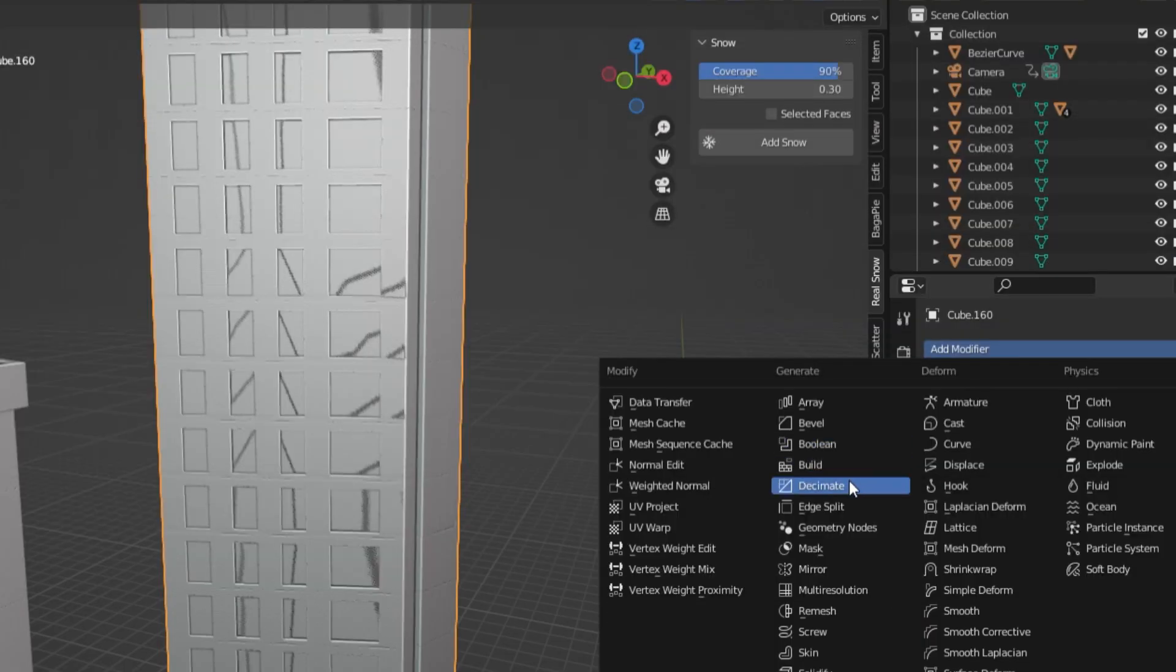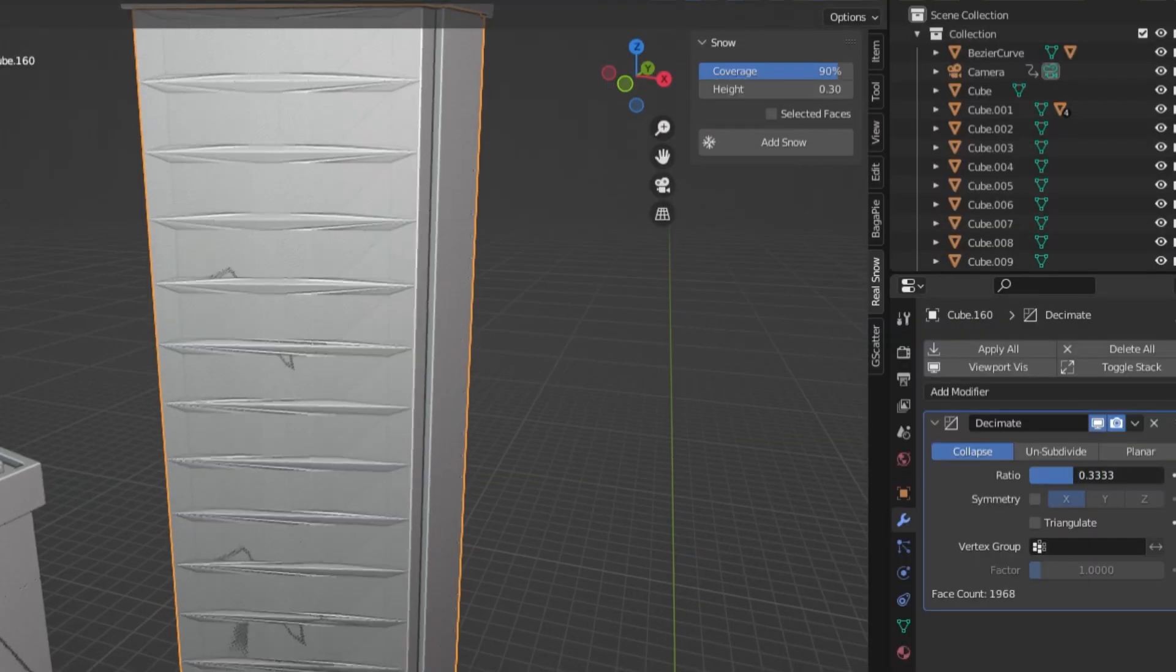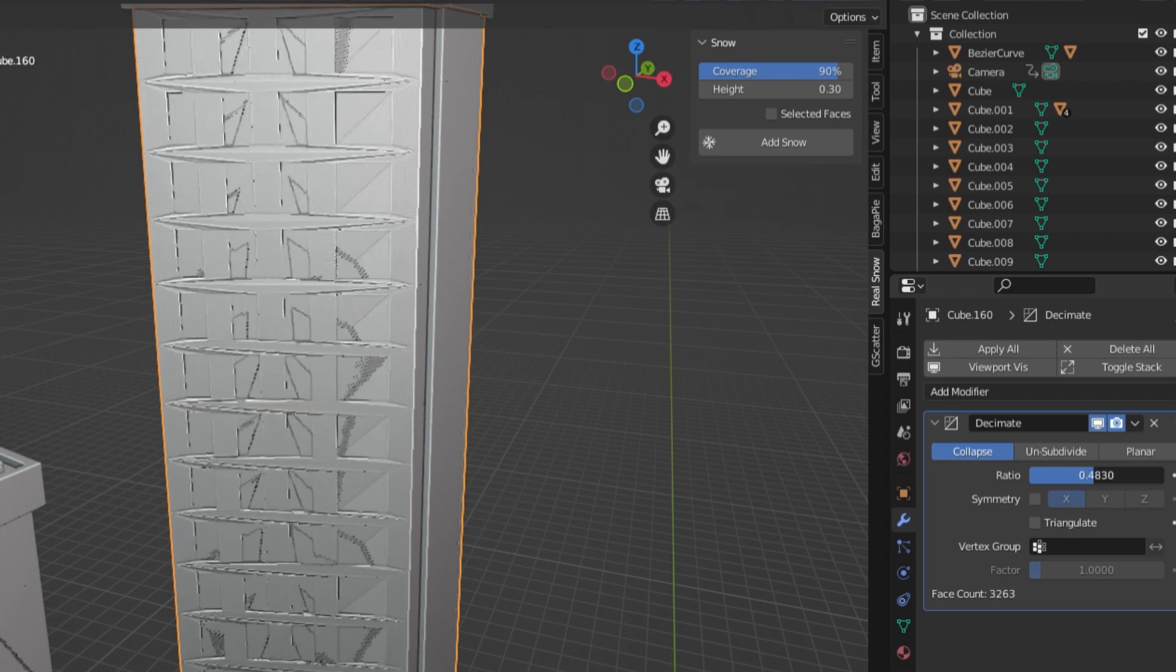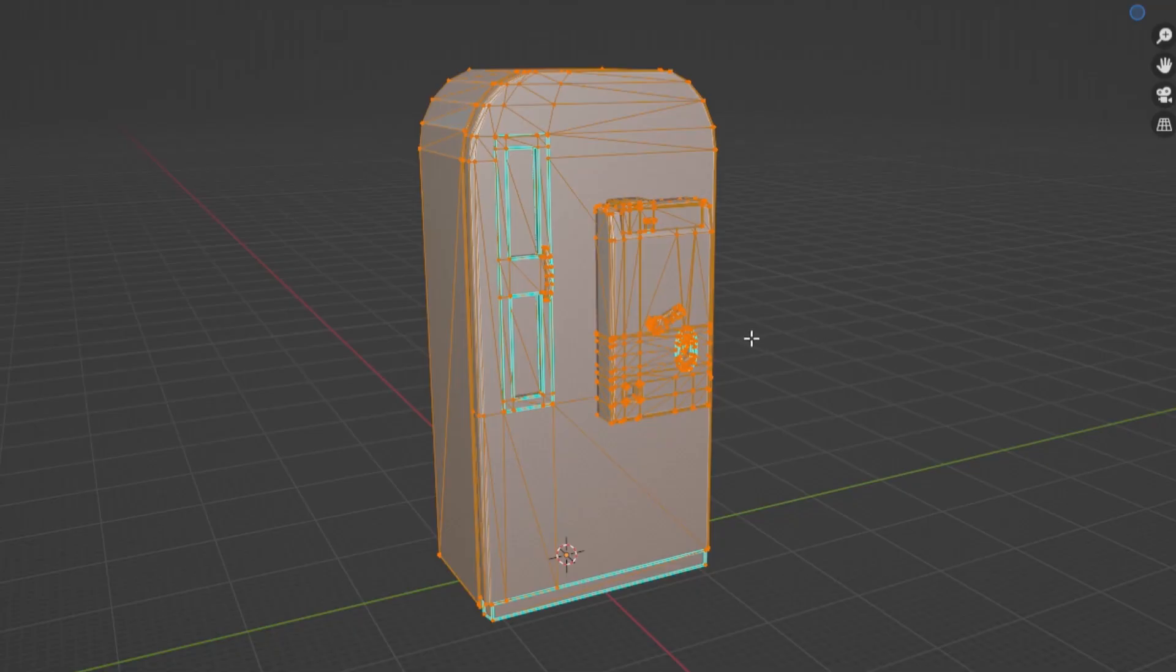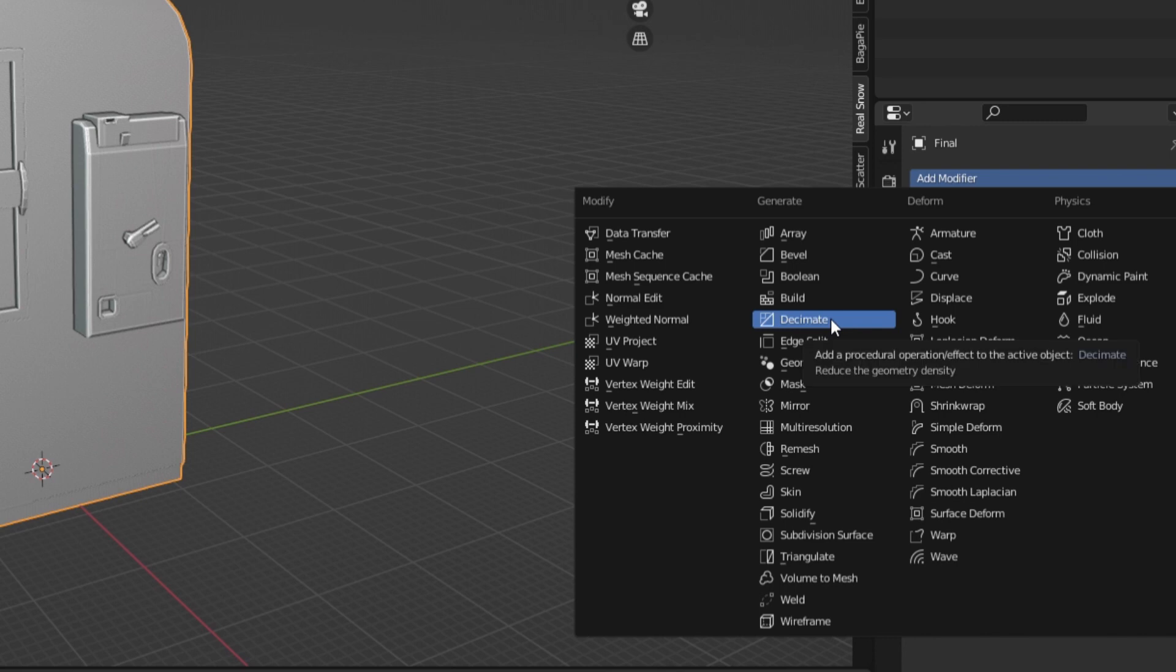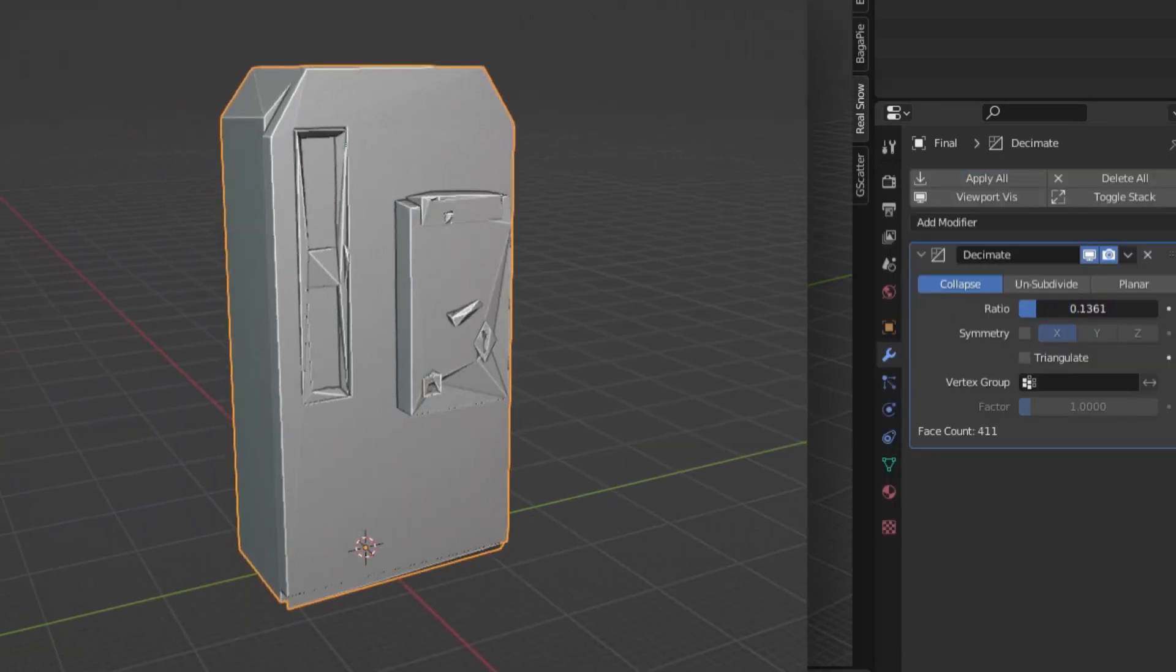The decimate modifier is useful if you have a high poly object that you want to place in the background, but don't want it to take too much rendering power. With a decimate modifier, you can lower its poly count and it will still look good from afar.